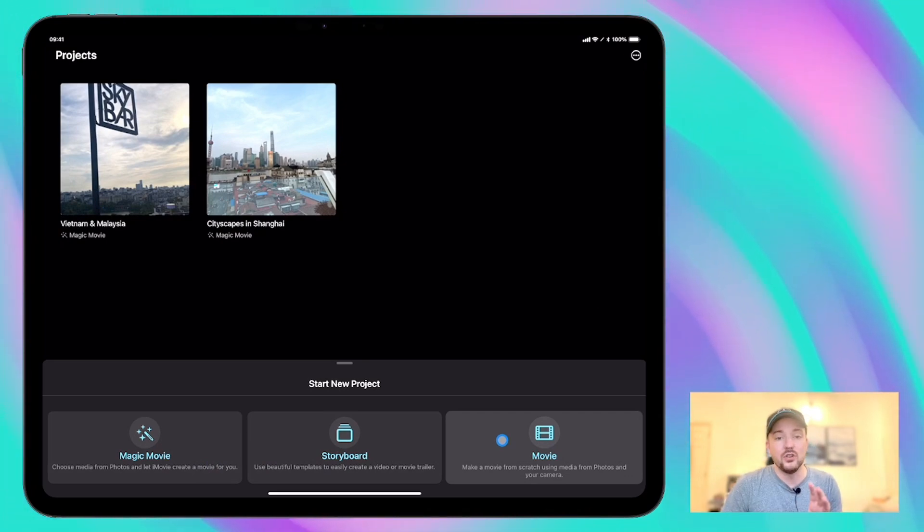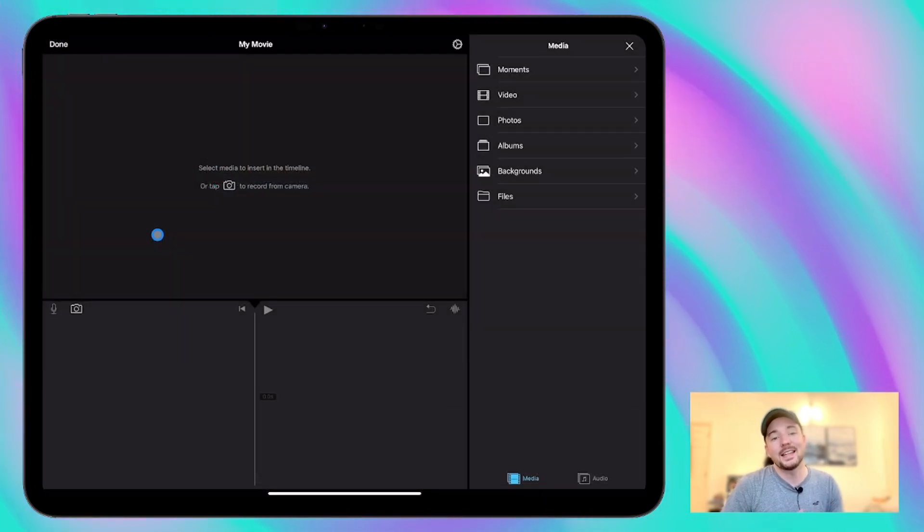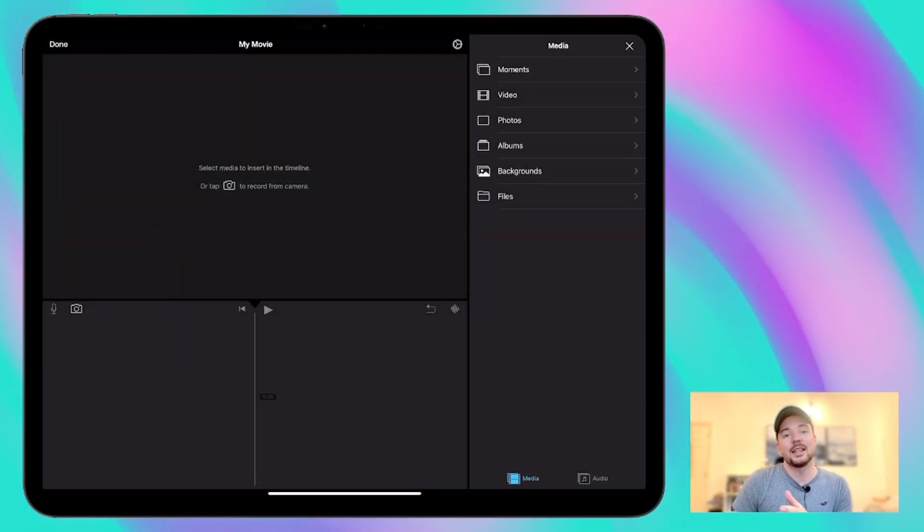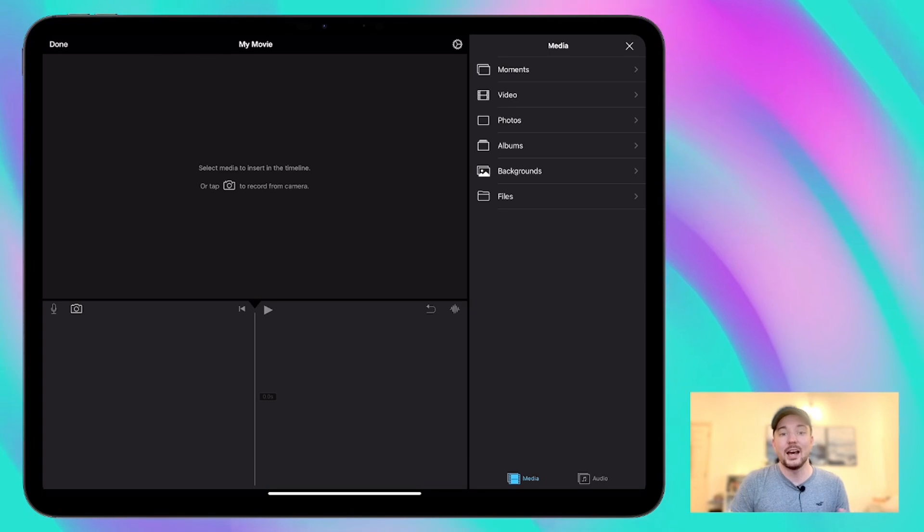Today we're just going to start a new movie and we're going to go through some basic editing techniques like trimming and splitting and reordering clips.